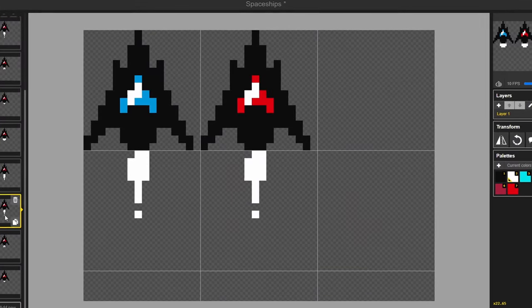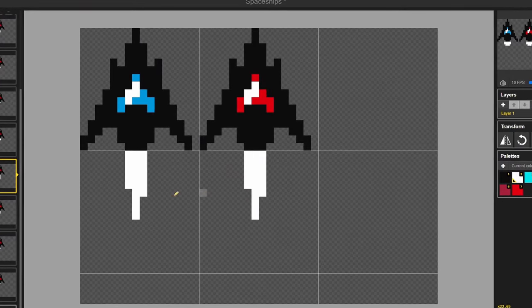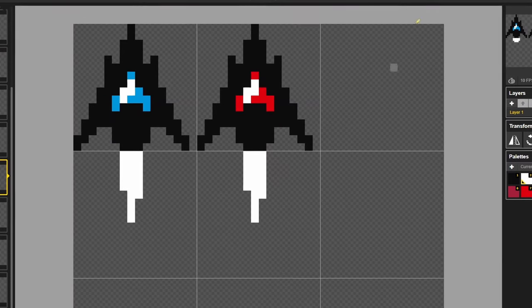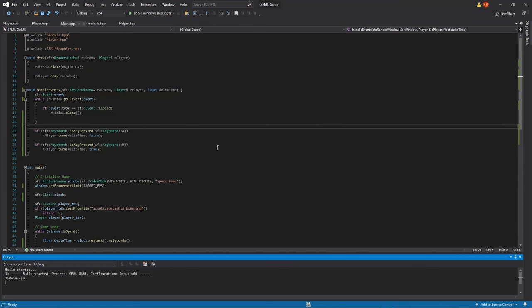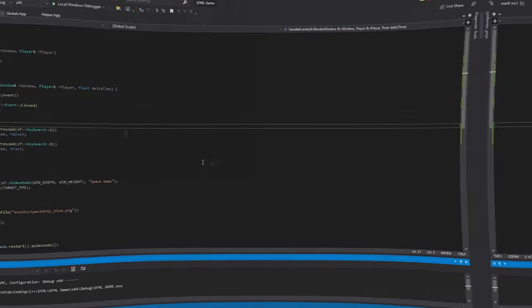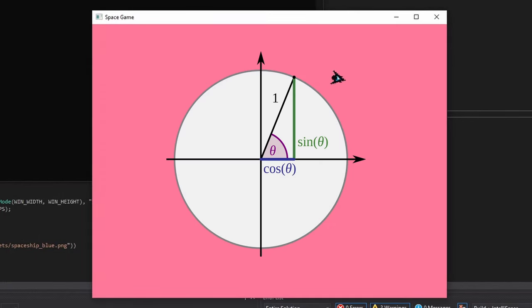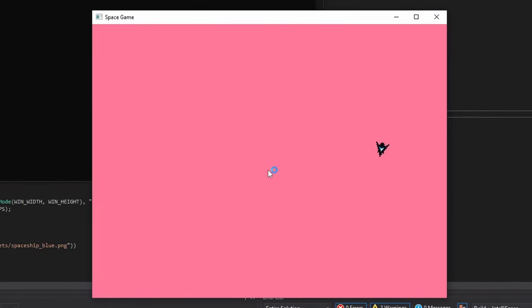I started by making the player sprite in pixel and rendering it onto the screen. The player will move forward continuously and using a bit of trigonometry, we can control the spaceship to turn left and right.